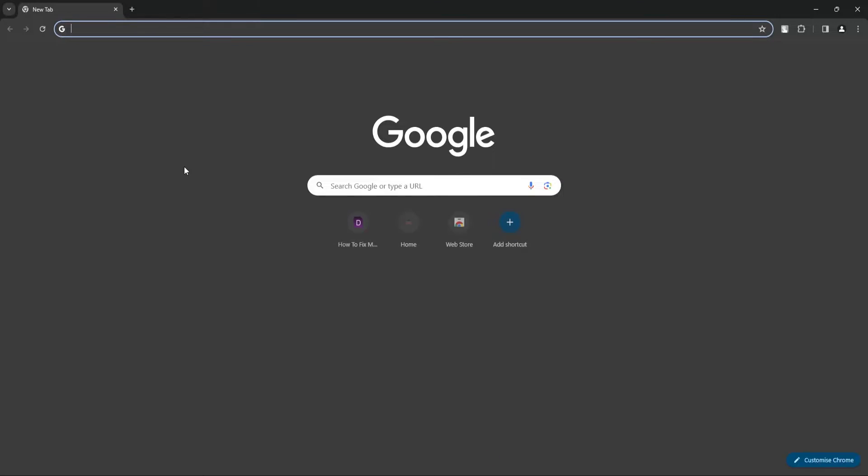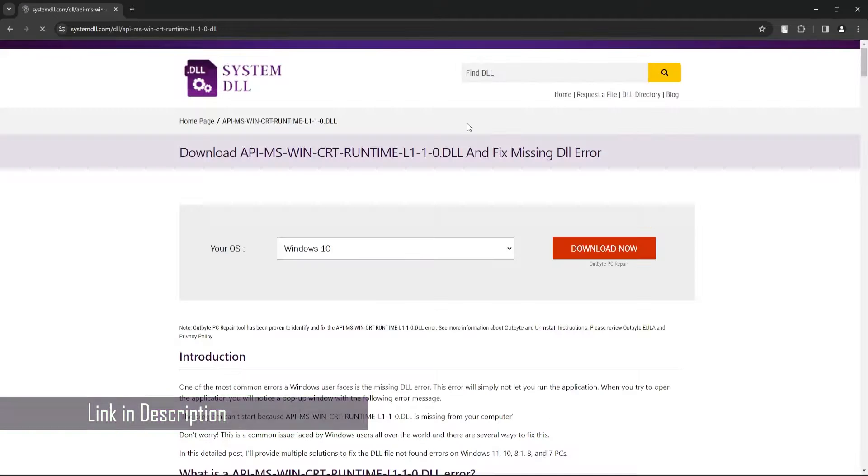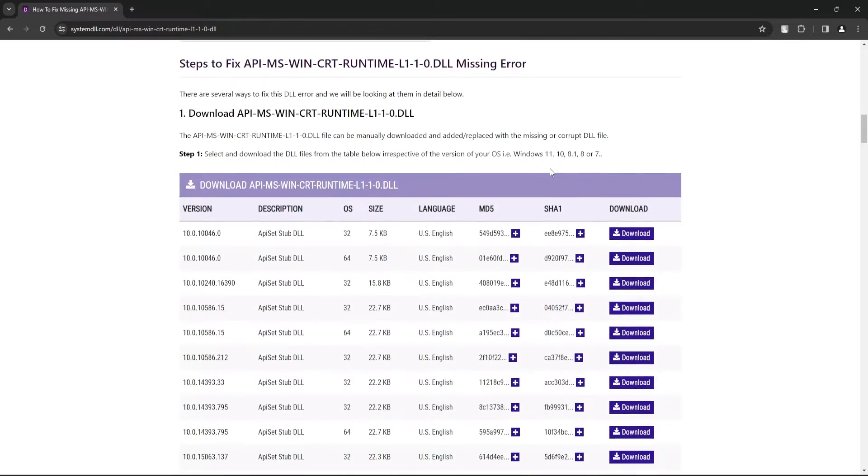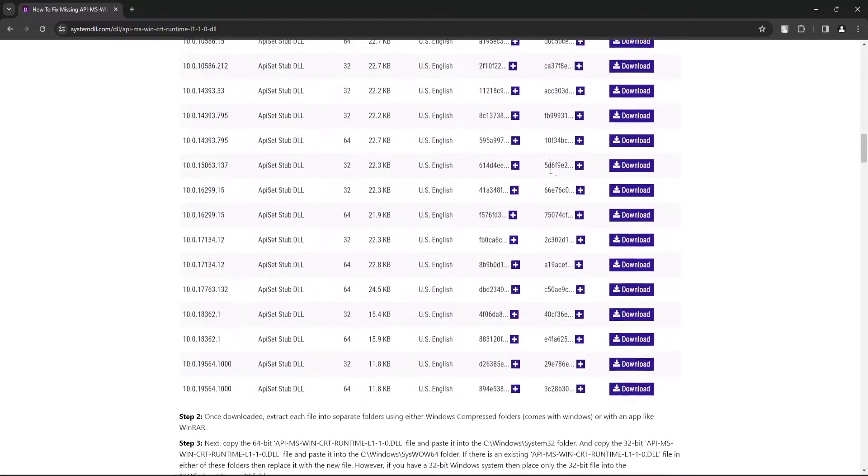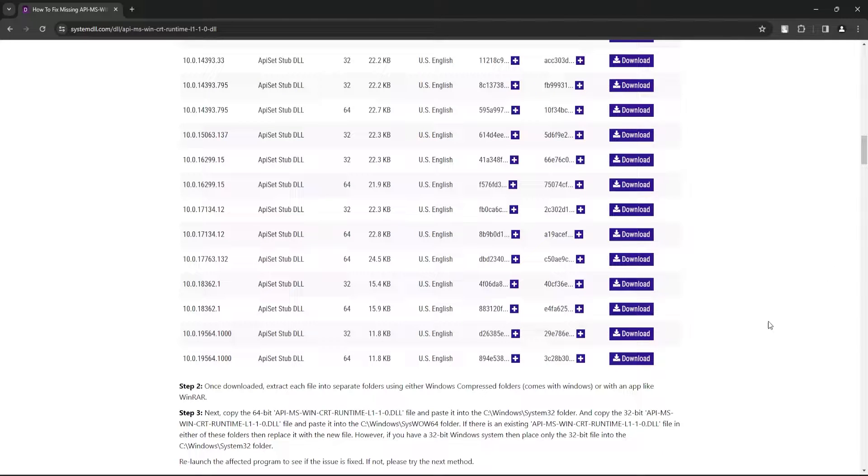open your browser, go to this link, scroll down to the Downloads section, select the version and you need to download one 32-bit and one 64-bit version of the DLL file. Click on Download.